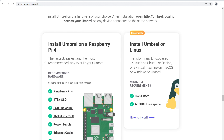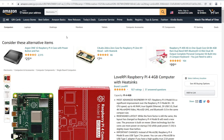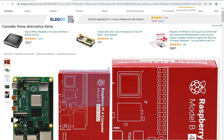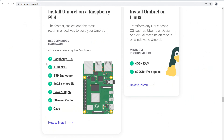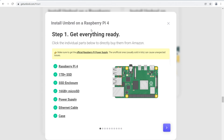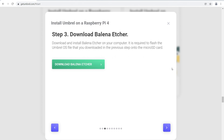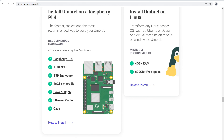The site also tells you what you need to do it on your own — a few different components, nothing too complicated: a Raspberry Pi 4 (available on Amazon), a one-terabyte SSD and SSD enclosure, 16-gigabyte micro SD, power supply, ethernet cable, and a case. It then walks you through the installation process: how to download the Umbrella operating system and go through the setup. It's a little technical, but not too technical — I think you can handle it.